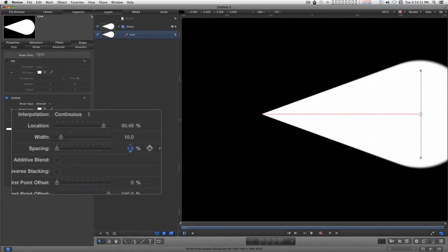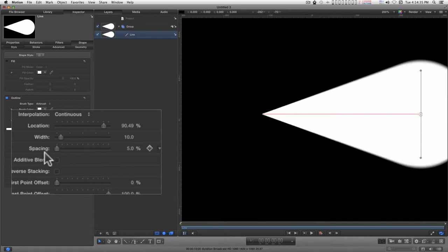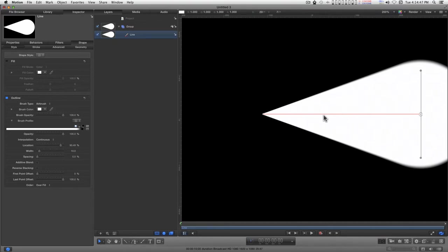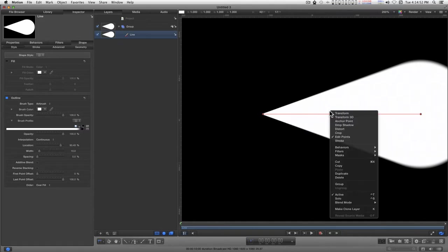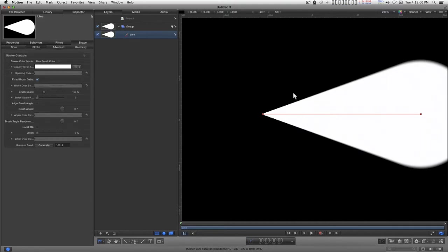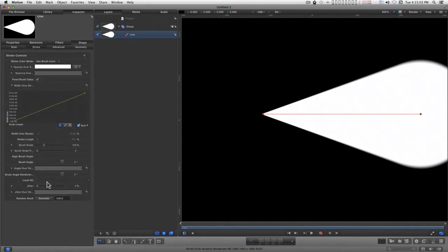You can go down to 1% but 5% is enough, just from dragging the indicator here. Now while you still have the adjust item tool active, normally you can double click on the line and add width points, but sometimes Motion gets stuck. So the best thing to do basically is to go into stroke, dial down the width over stroke, and double click on the line in here and add new points.